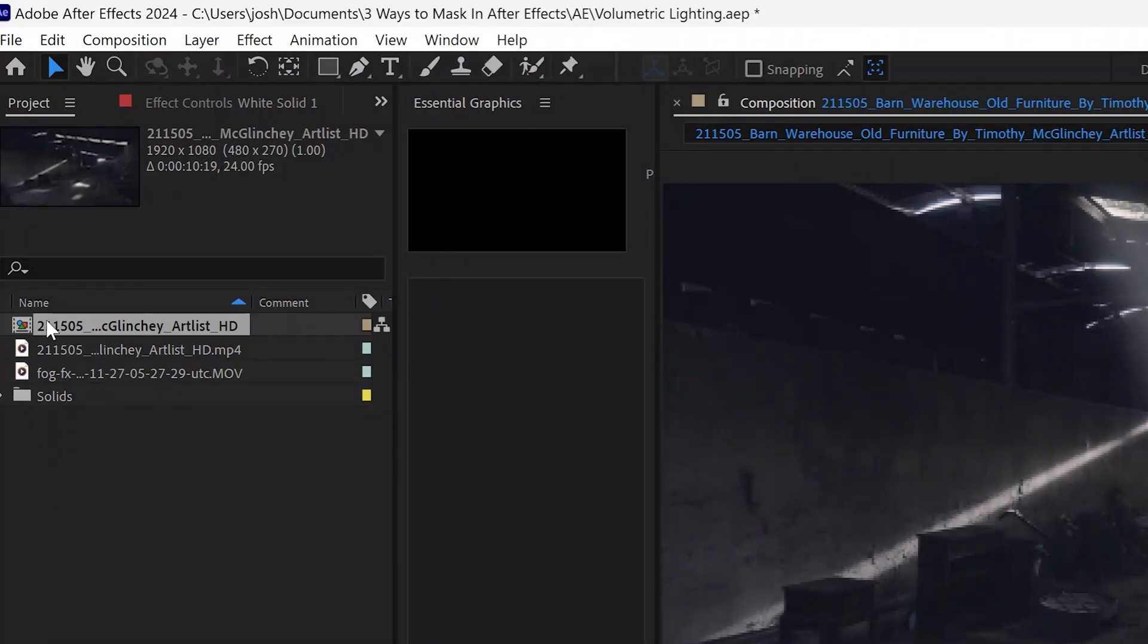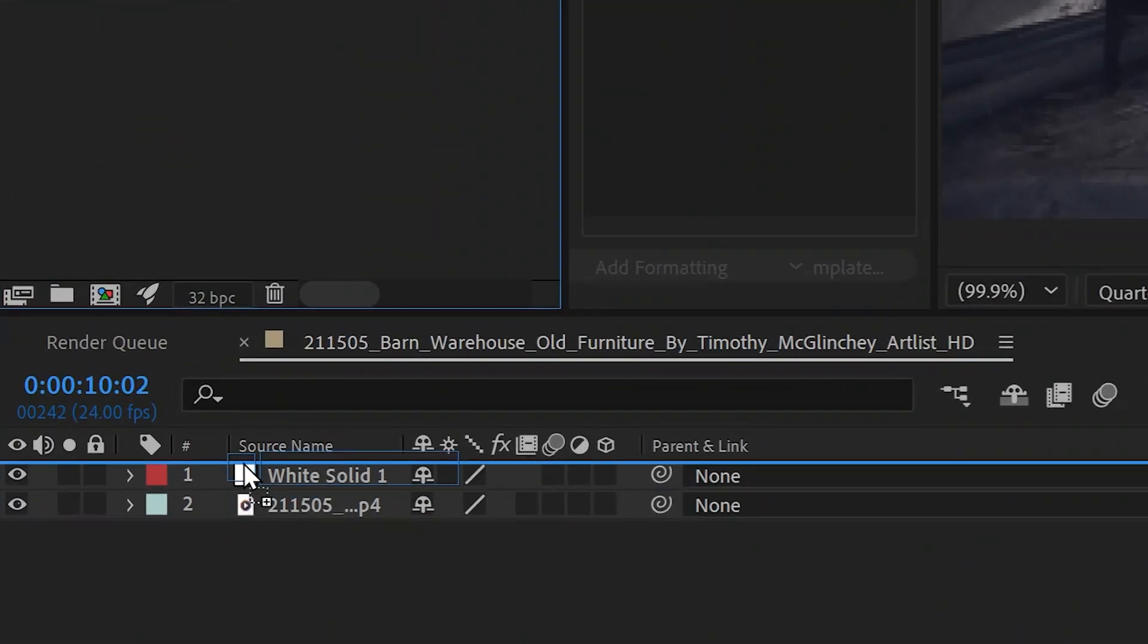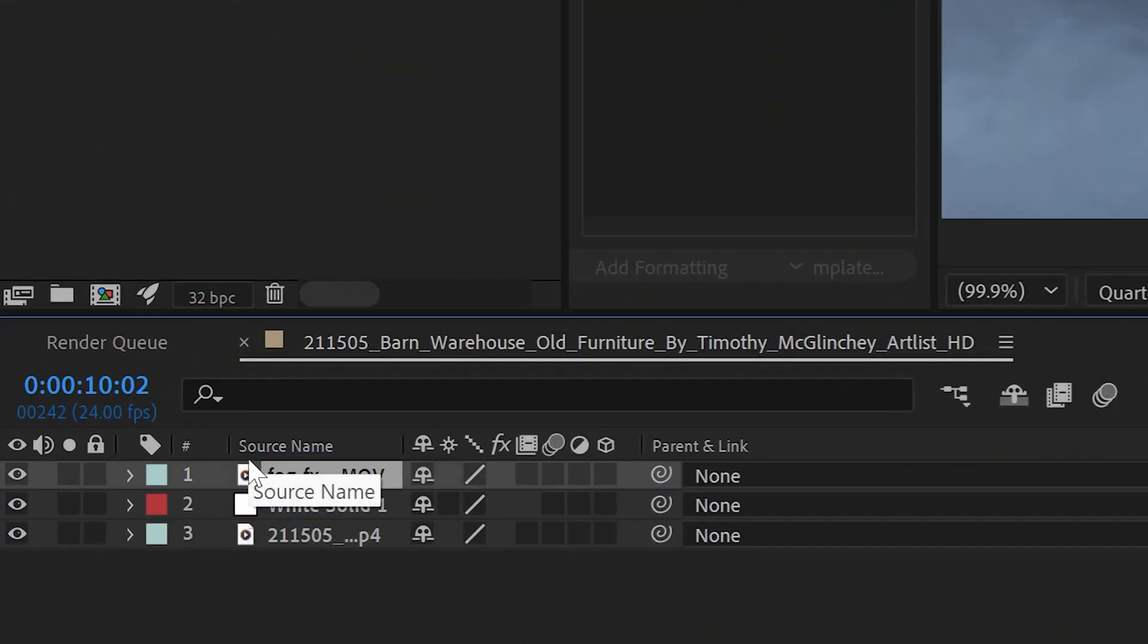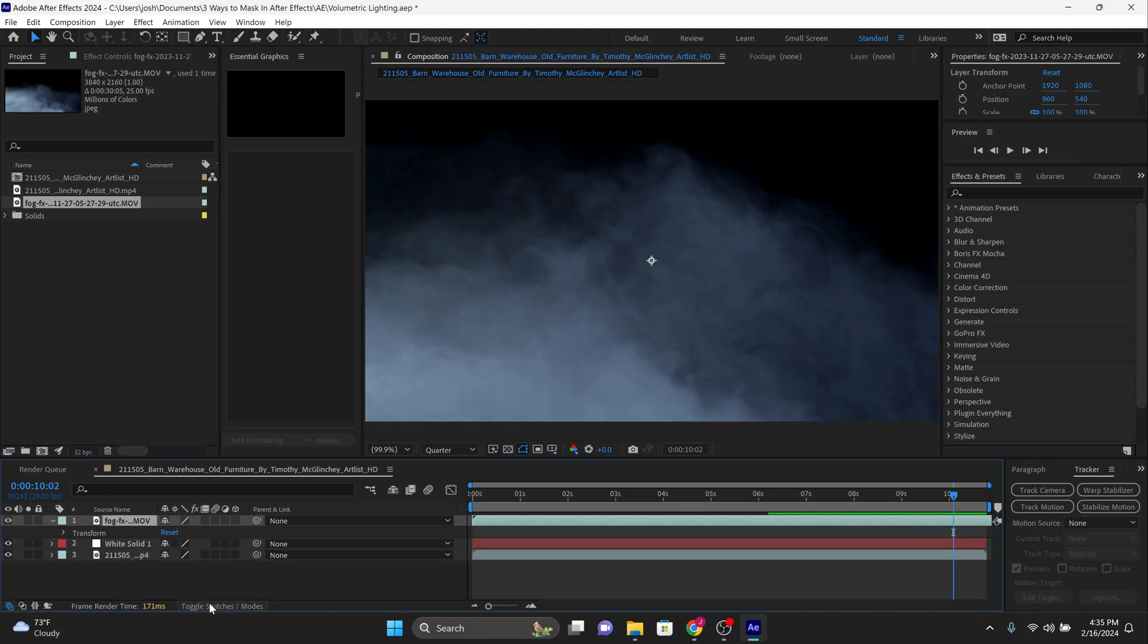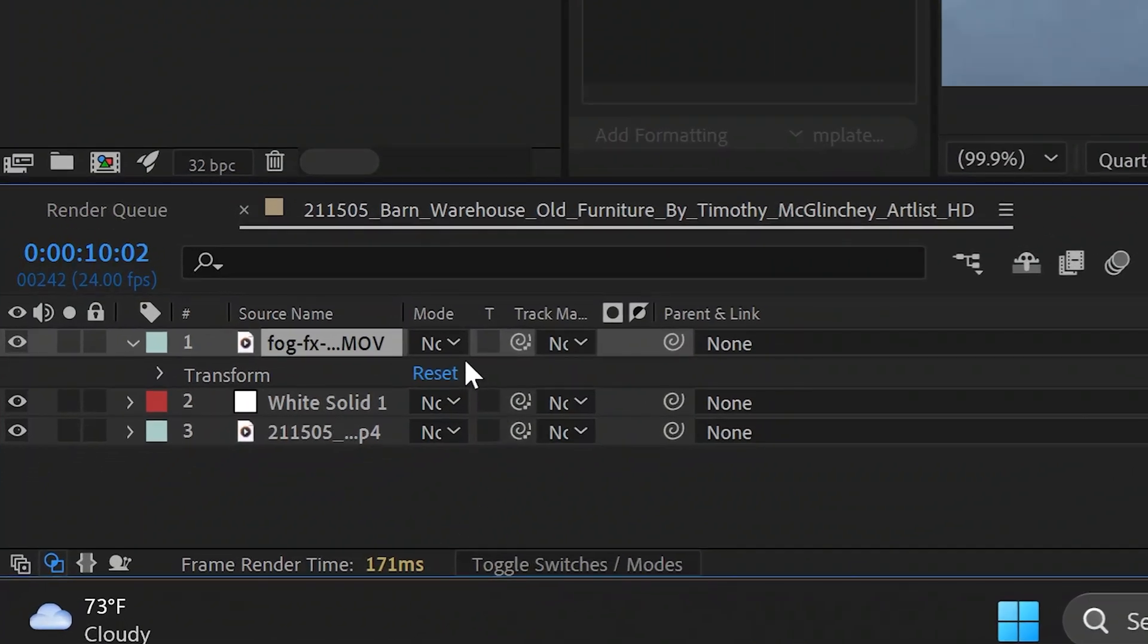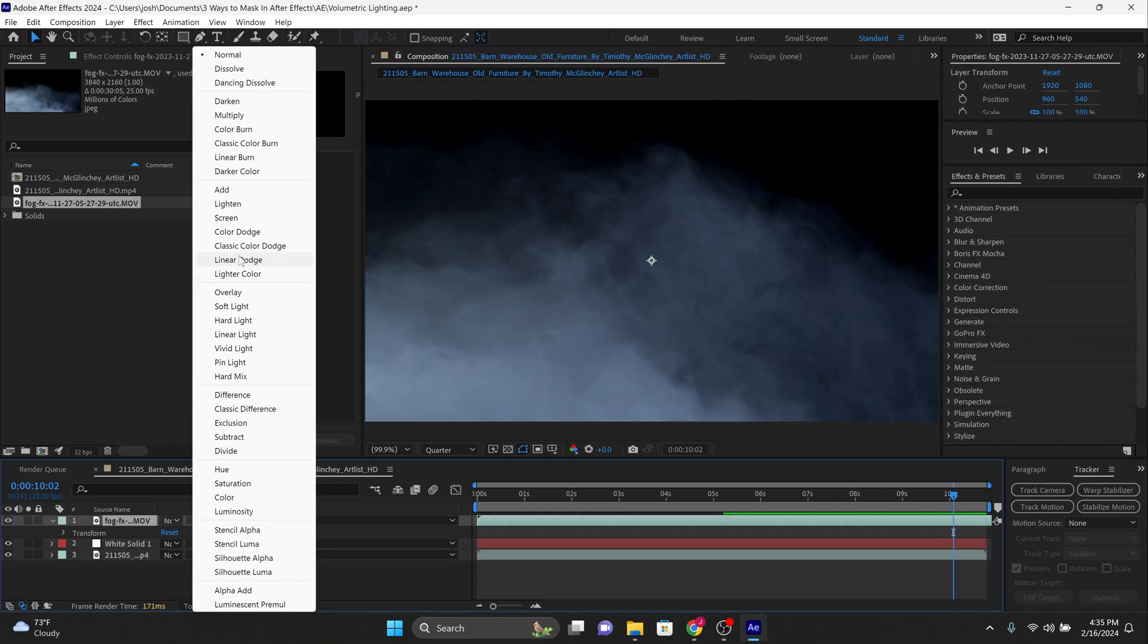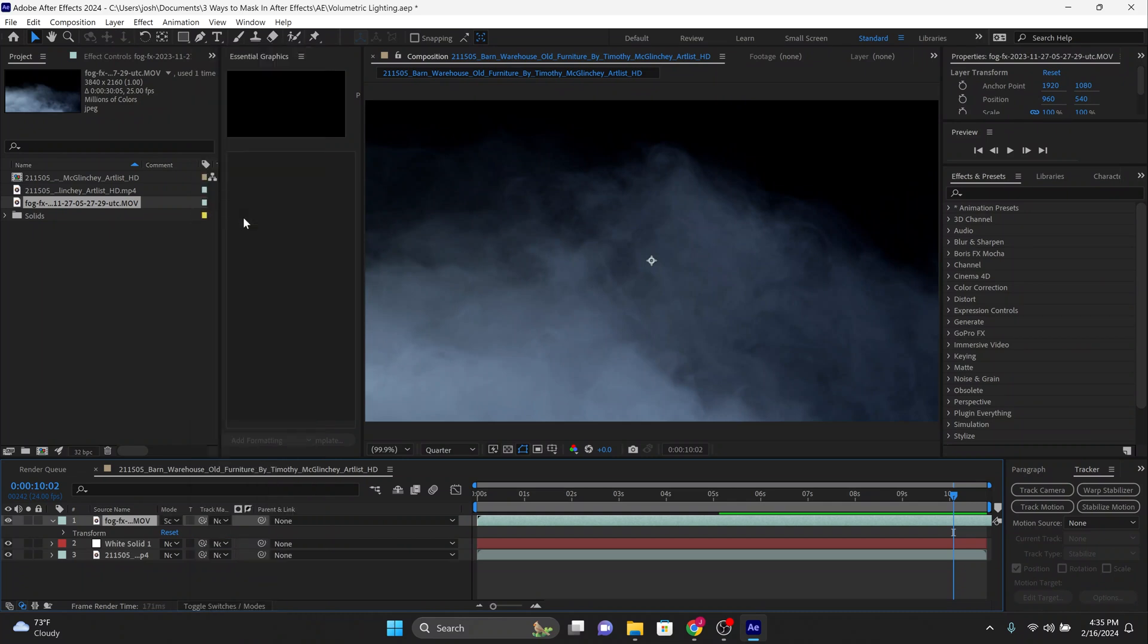After you download the fog file, bring the fog into the timeline. Click the toggle switches and modes button till you see the mode drop-down. Now change the mode in front of fog to screen. This changes everything that's black on the clip to transparent so that the fog can be overlaid over the background.